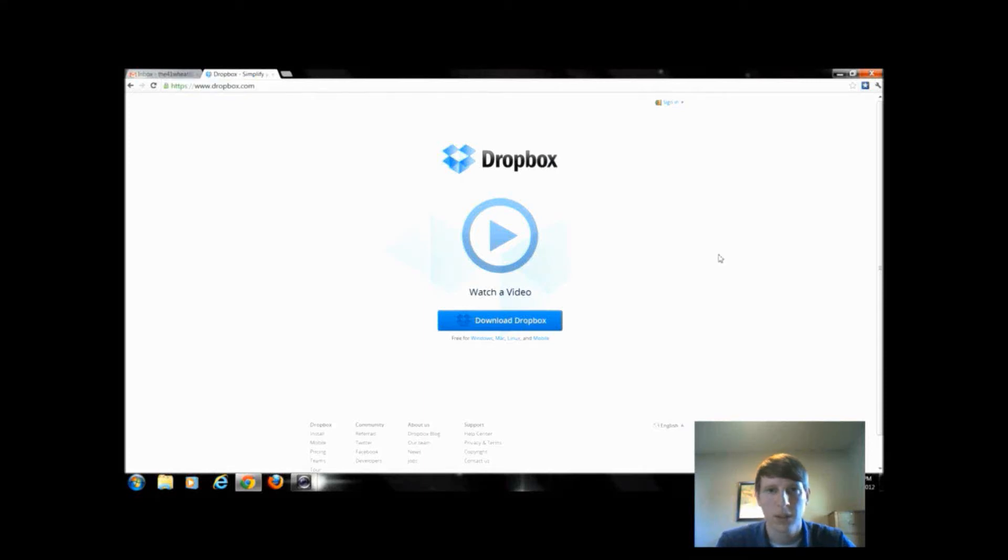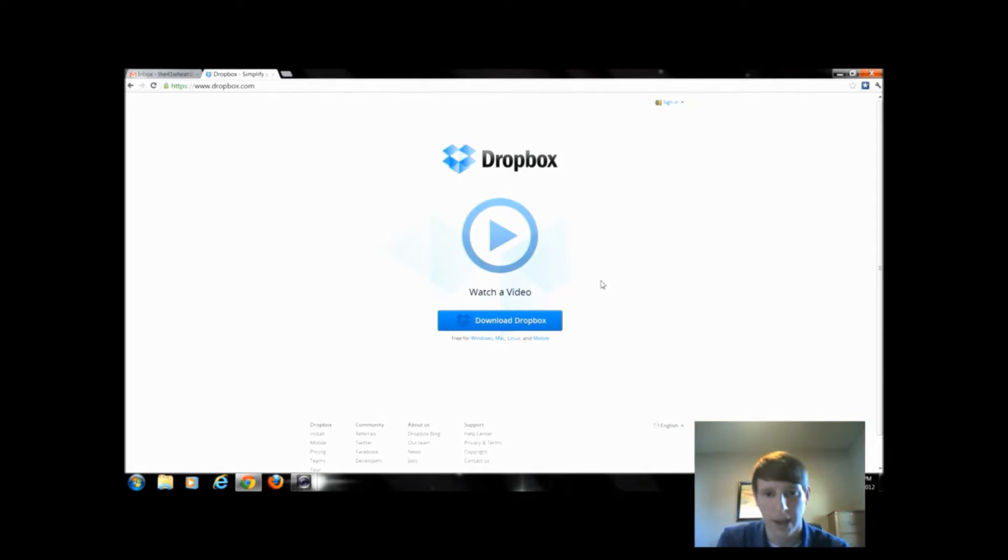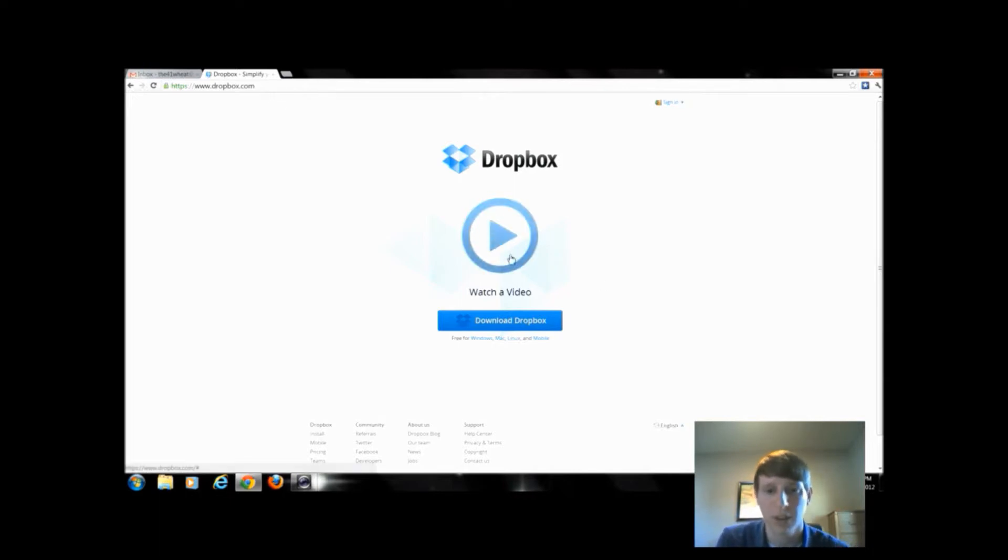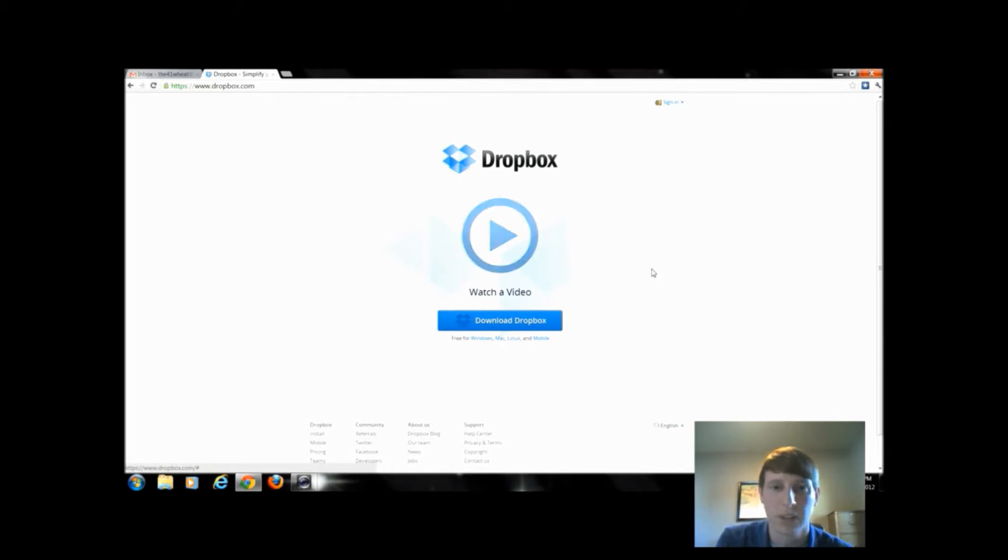The next cloud storage service we're going to talk about is Dropbox. I just went to dropbox.com and it wants me to watch a video. I do encourage you to watch that video. It's pretty nice and explains how cloud storage works a little more if you don't quite understand it from my previous video.